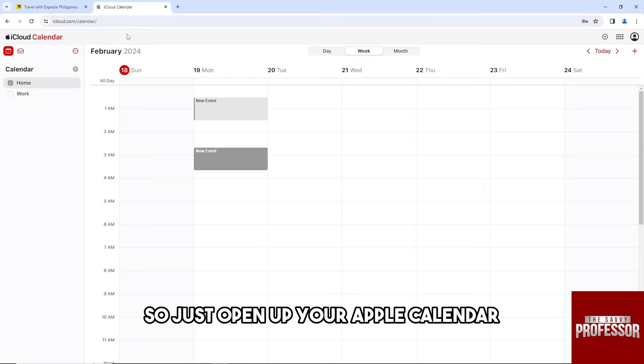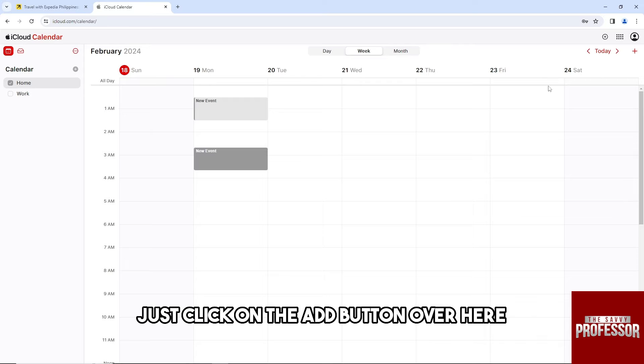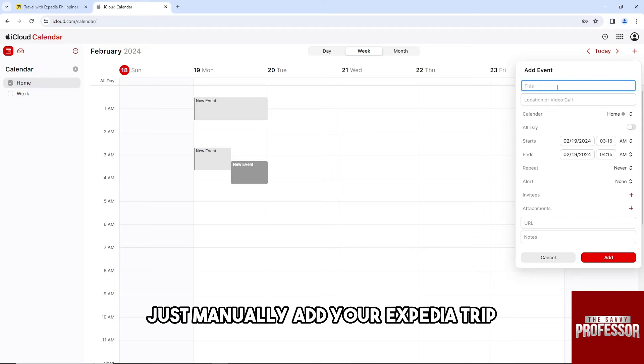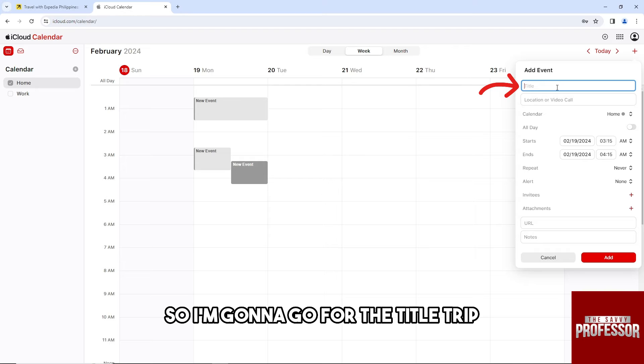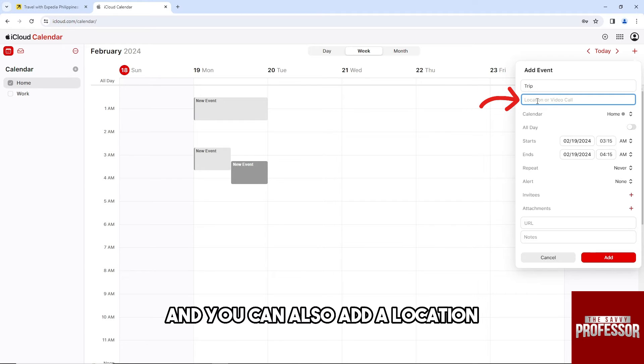From here, just click on the add button. From here, just manually add your Expedia trip. I'm gonna go for the title 'trip' and you can also add a location.